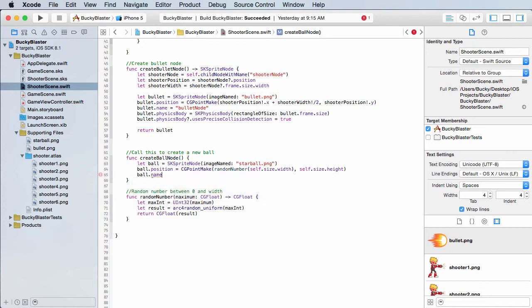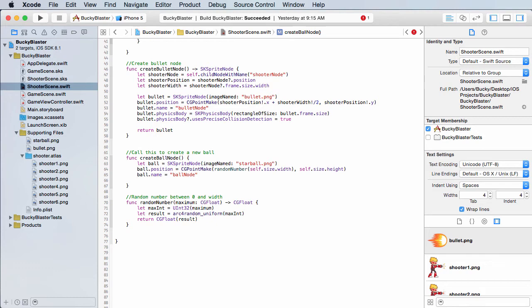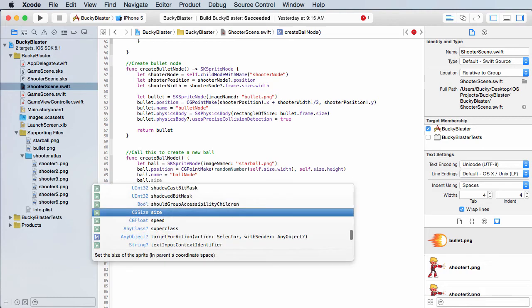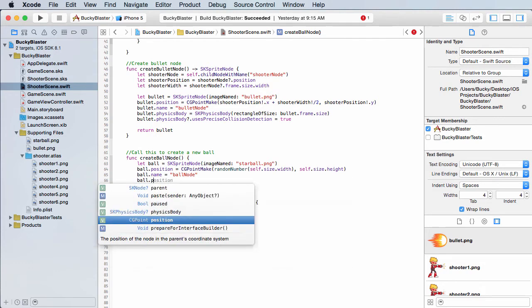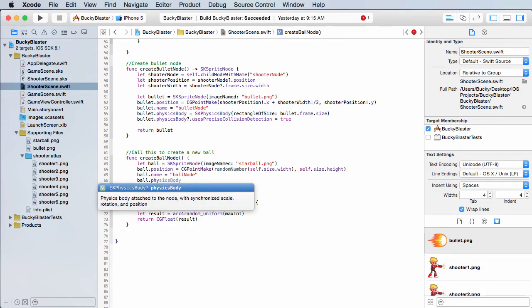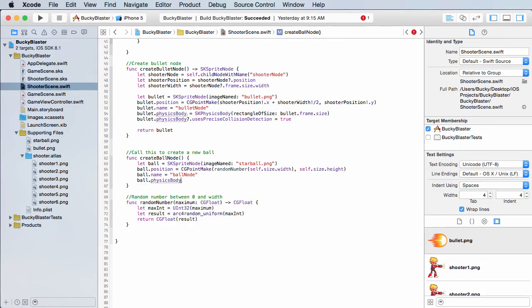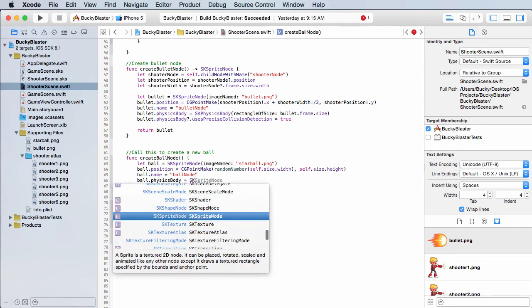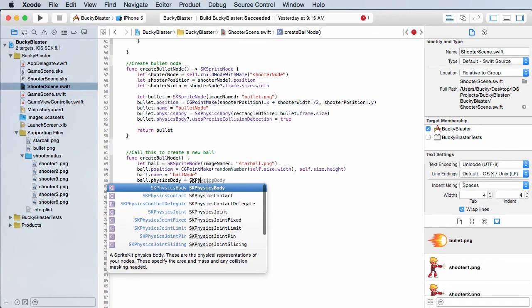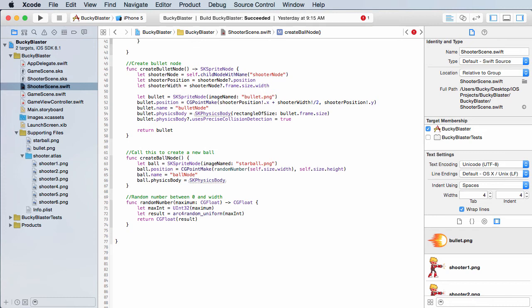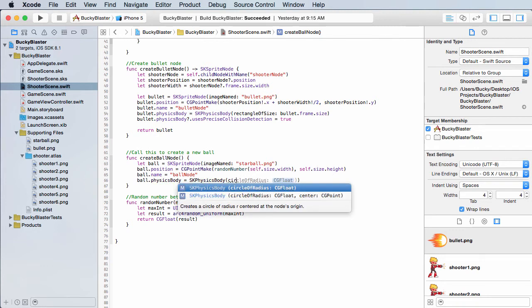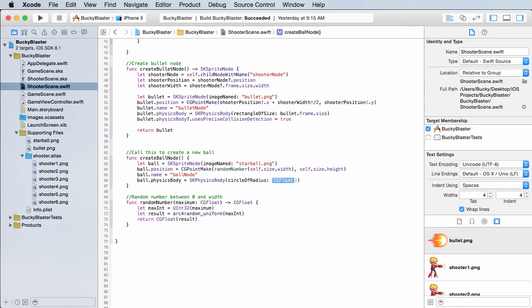So the first thing I want to do is I just want to give it a name. I'm going to name it ball node. And for the physics body, we just got to set up some collision detection stuff right here. Set this equal to SK physics body. Now, again, remember, this is pretty much the frame around your object. And this is used, of course, with collision detection, all that good stuff. So for the parameter, I'm going to type circle of radius. And what is the radius since we're using a circular object? Well, the radius, of course, is just half the width.